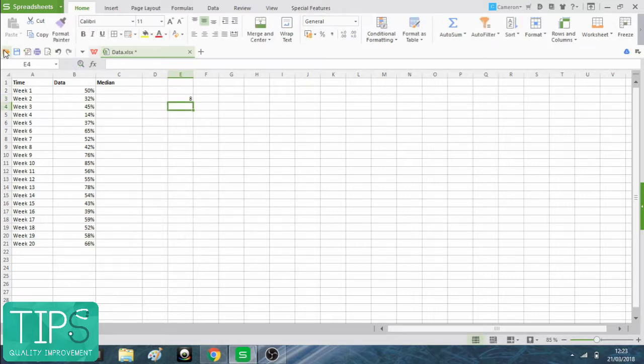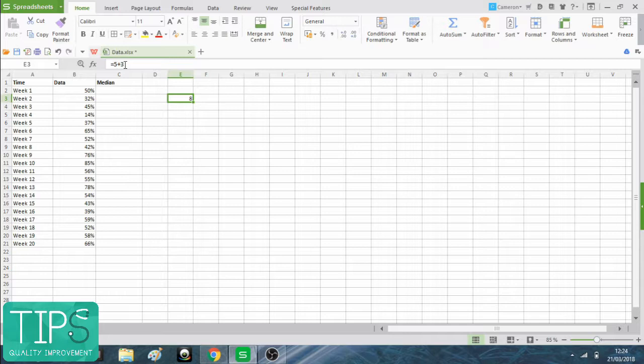The way we told it to do the calculation instead of just showing the text is by starting whatever we type with this equals here.